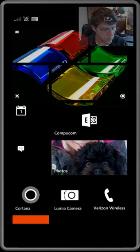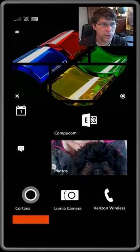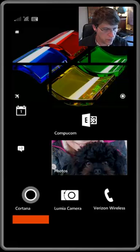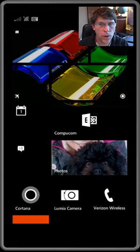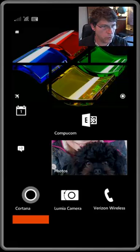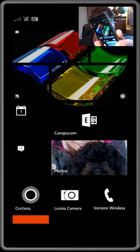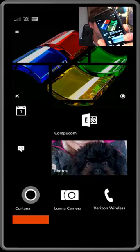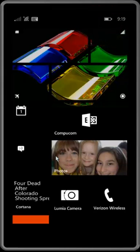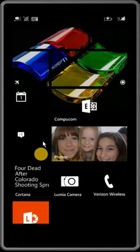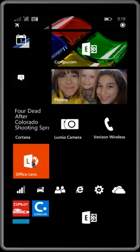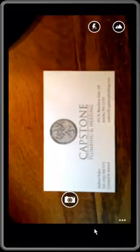This is a demo of Office Lens on a Windows 8.1 phone update 2 on a Lumia 735. Let's select Office Lens. It automatically detects a business card size document.